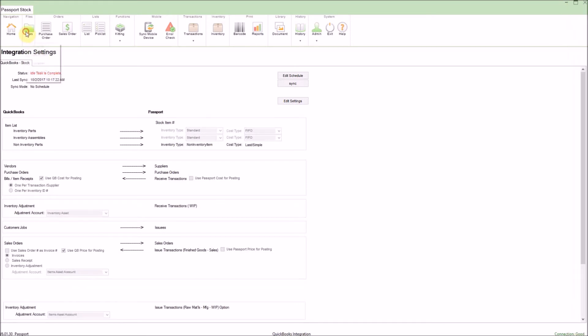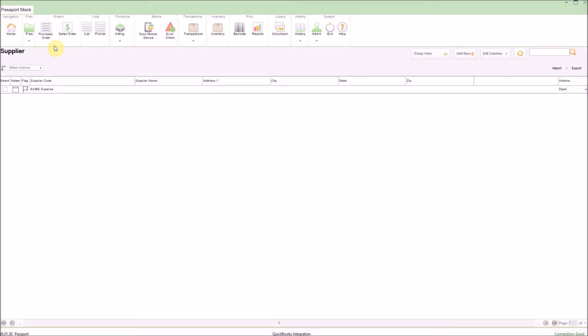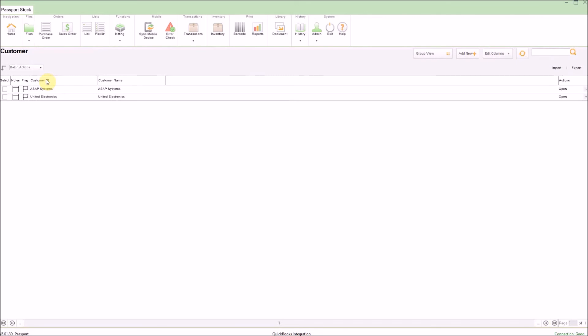We'll start by clicking on the file folder on the top left and first going into the vendor file. Here we can see the vendors which have come over from QuickBooks. Next, let's go back up and click on the customer file so we can see the customers which have synced over.